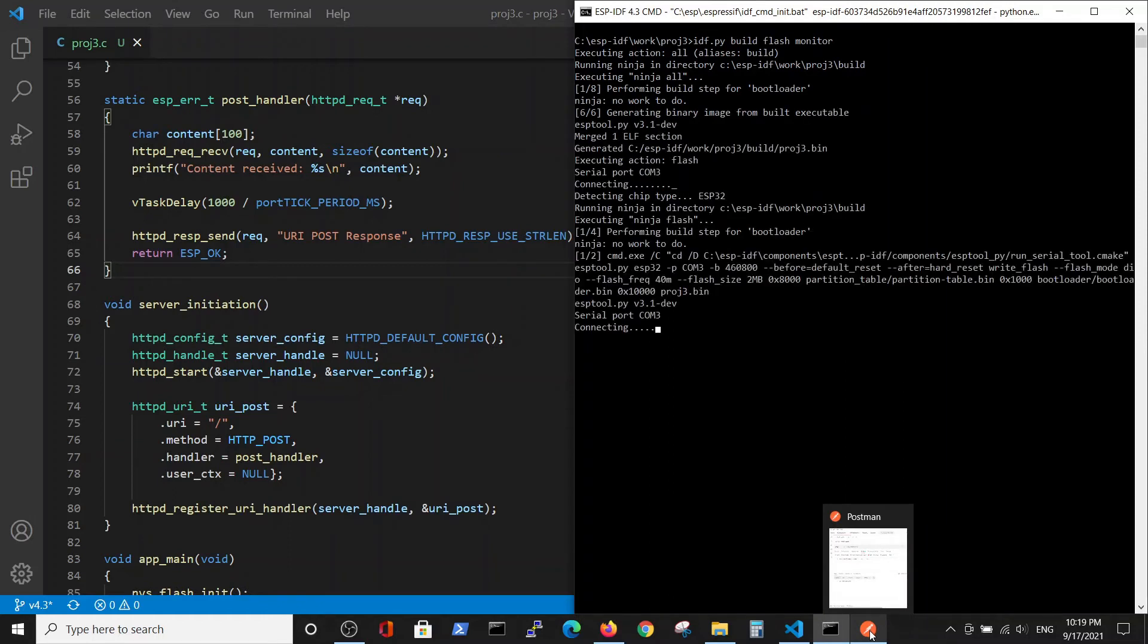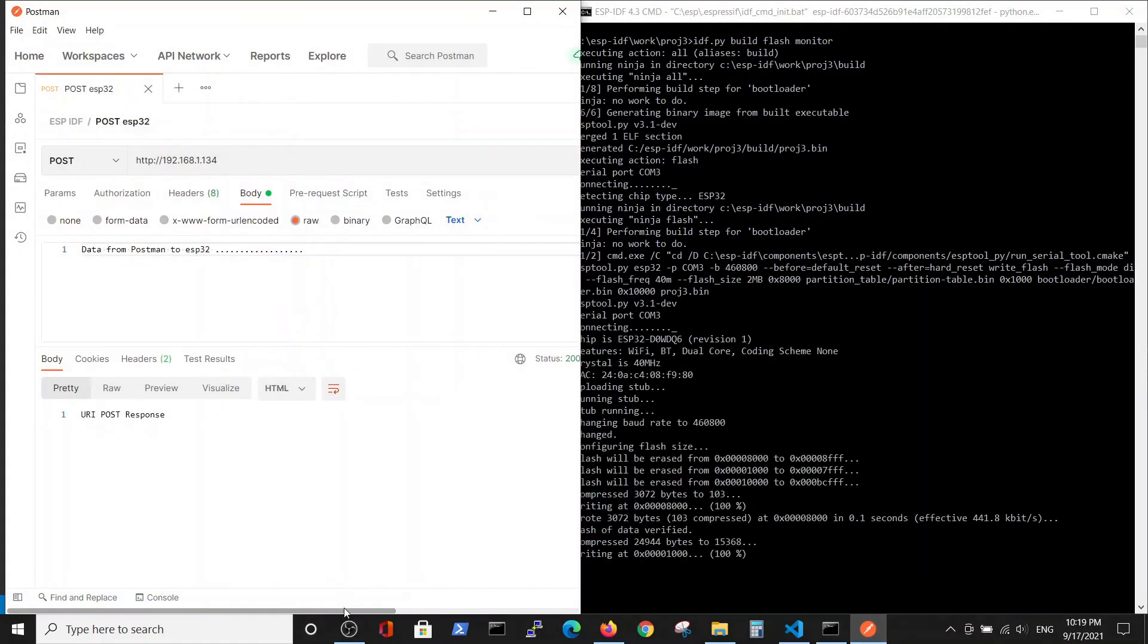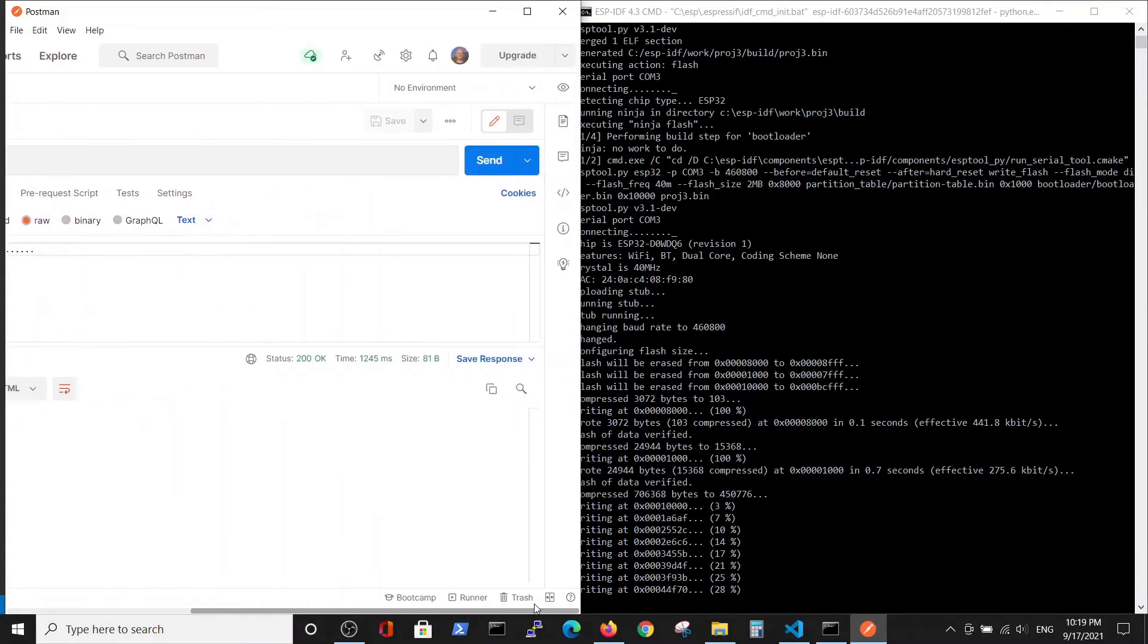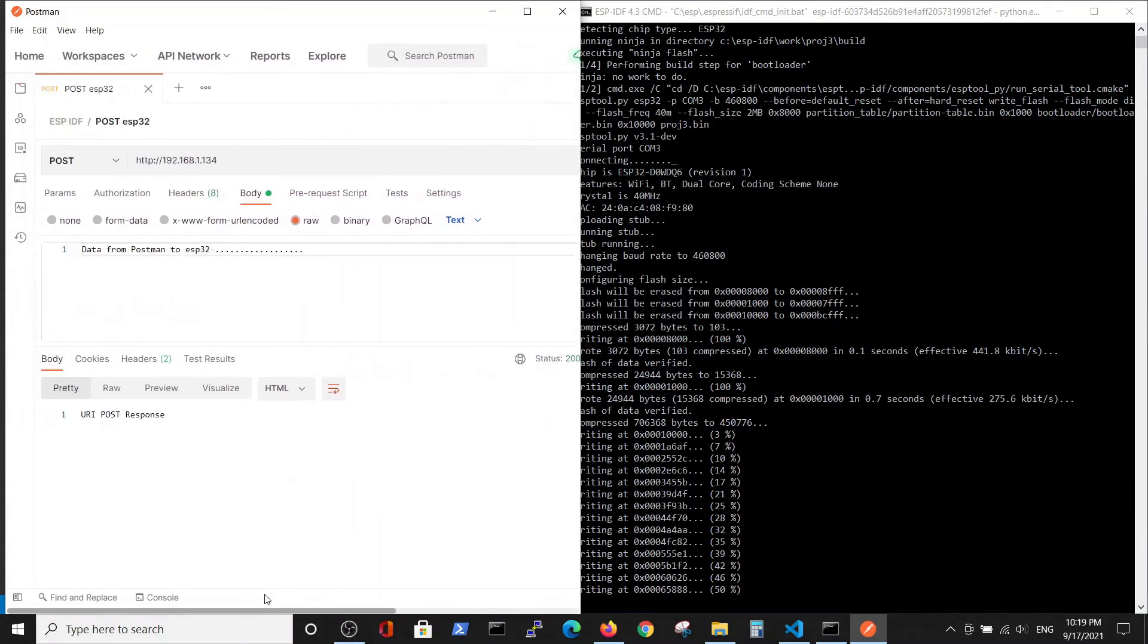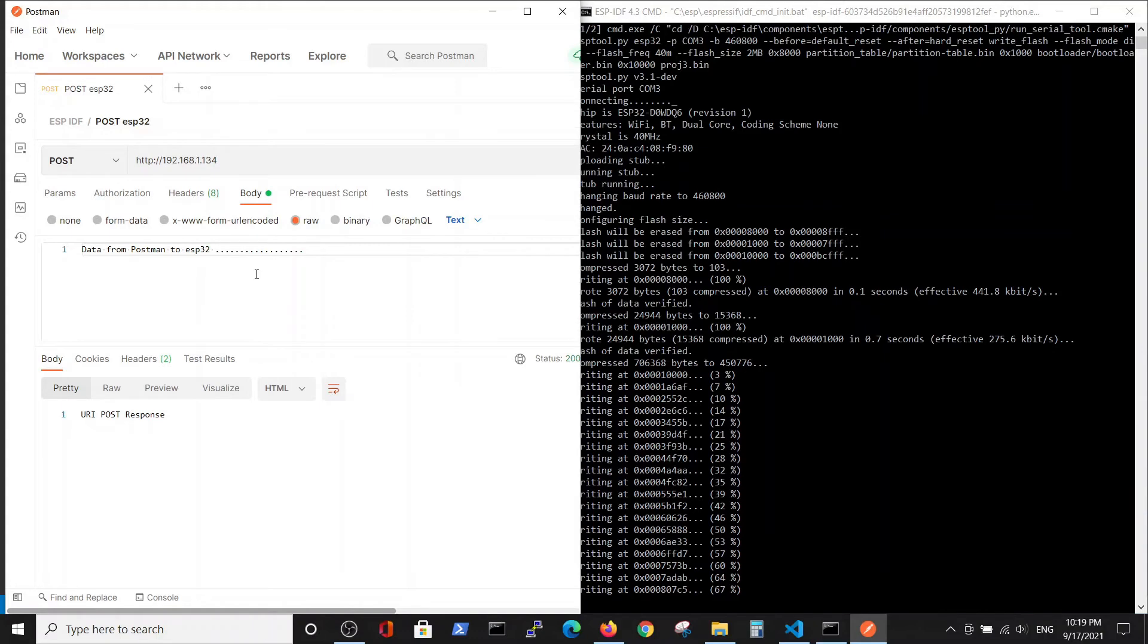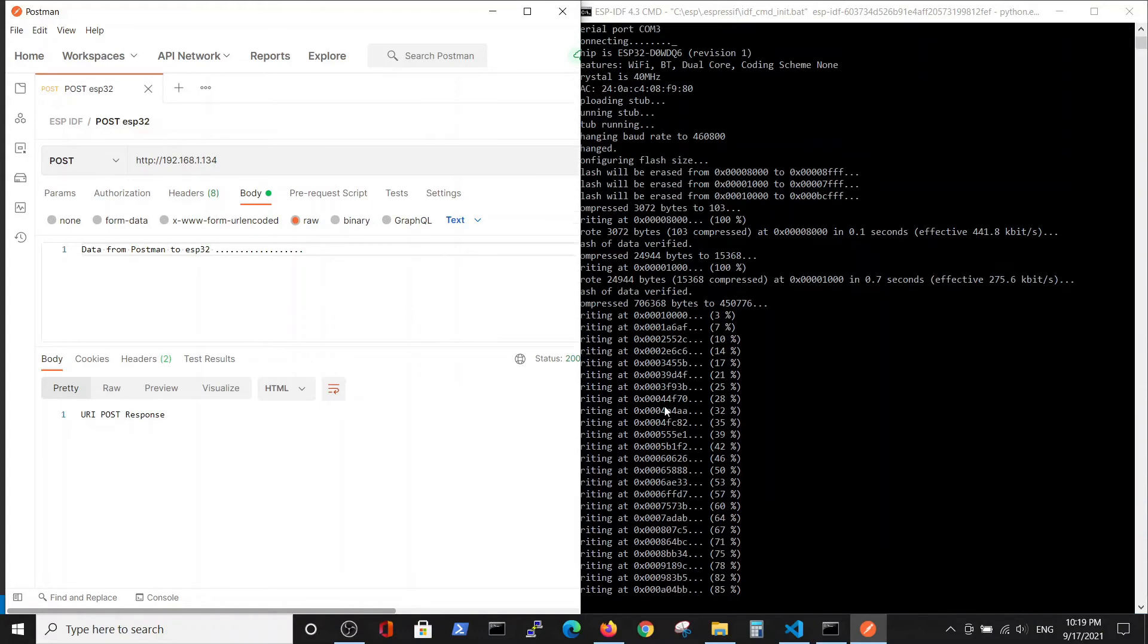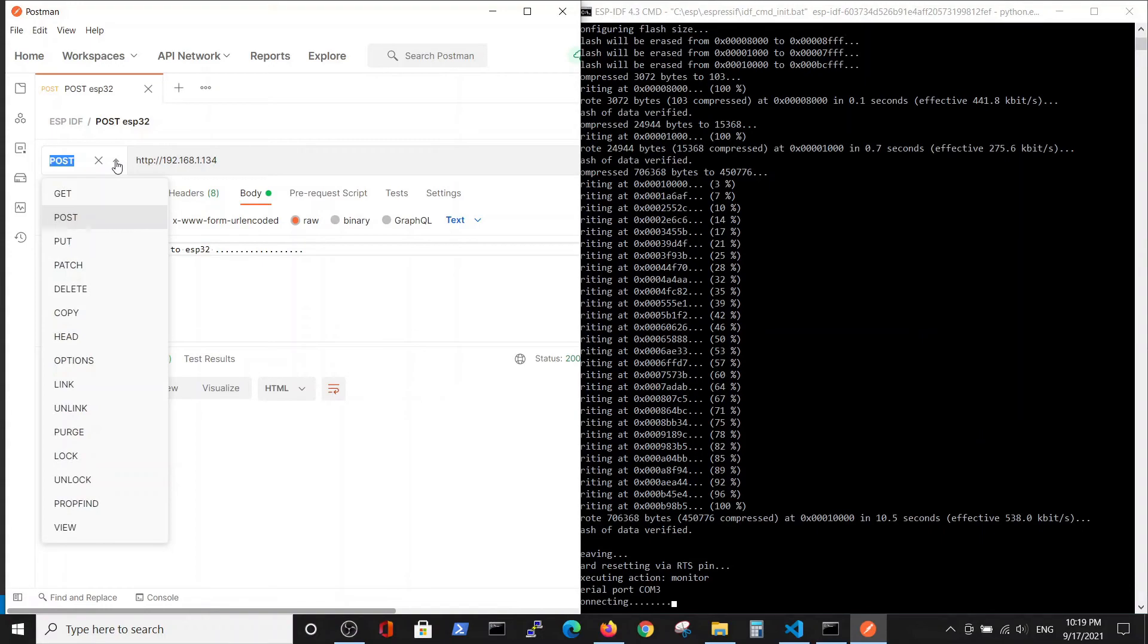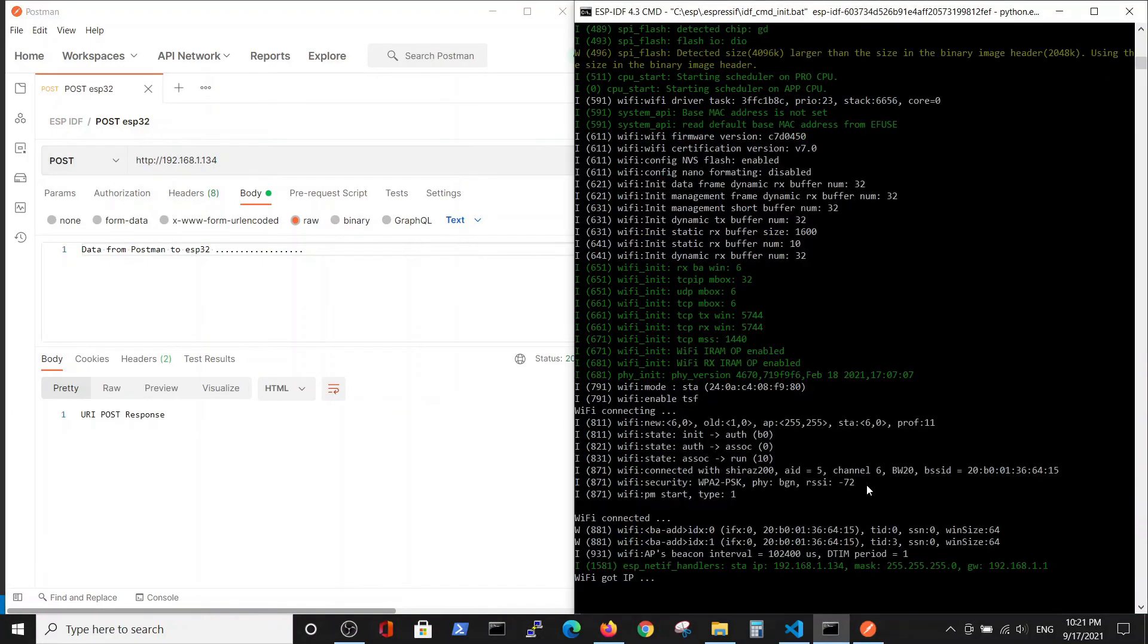In order to post the request, we cannot use our browser which uses the GET request, and we will use Postman. Postman is a program that allows us to post a request.